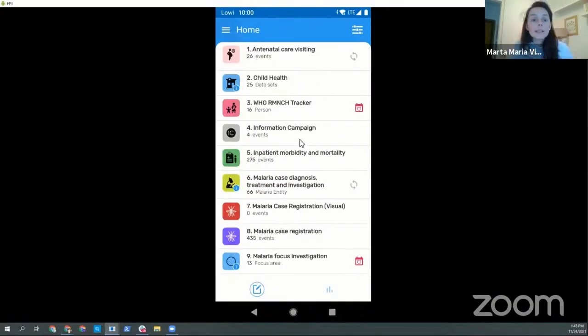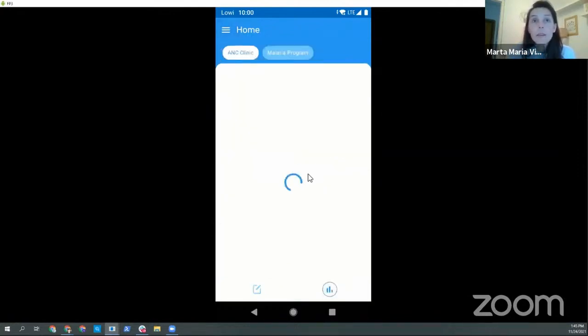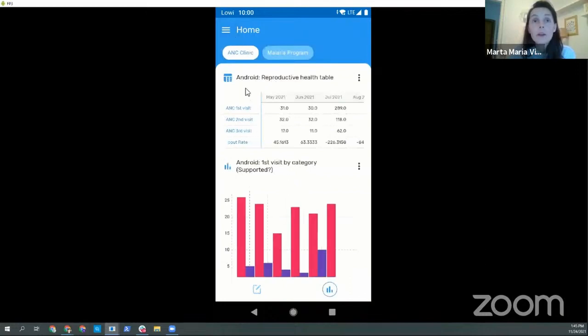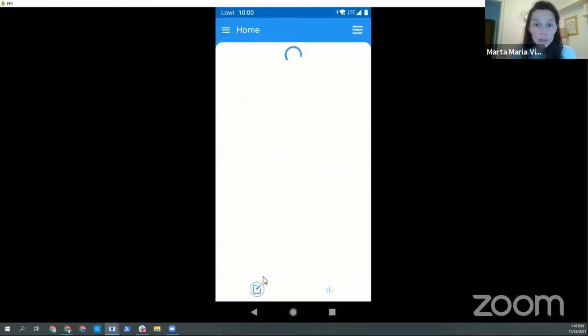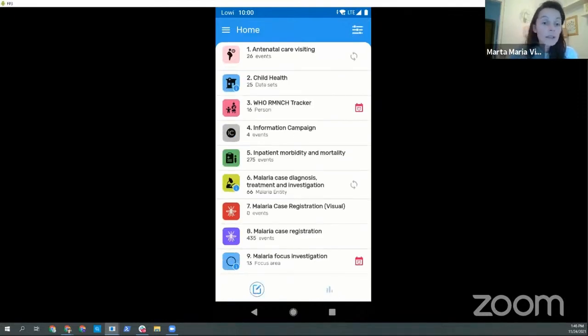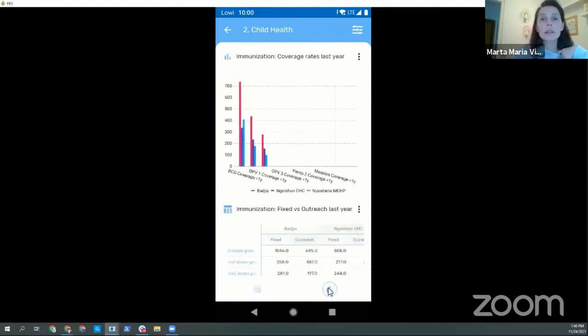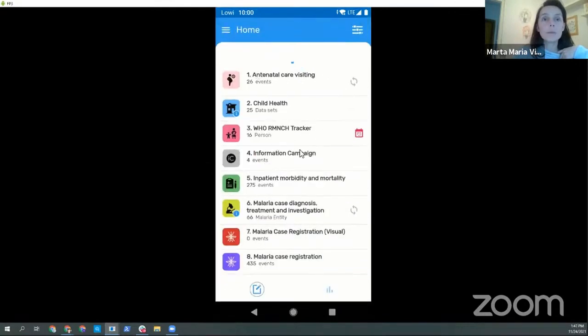So analytics are, as I said, here they are in the home screen. Here we are. So now we can switch, right? This is data entry and this is data analysis. If we enter into a data set we have the exact same button here in the navigation bar for analytics.